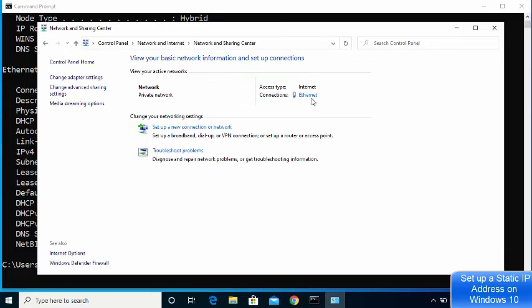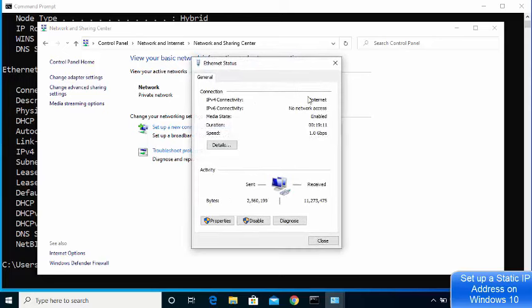You are going to see this kind of window. Right now I'm connected via Ethernet cable, that's why I can see Ethernet. If you are connected to a Wi-Fi network, you will see the name of your Wi-Fi network here. Whatever you see in front of Connections, you just need to click on that link.